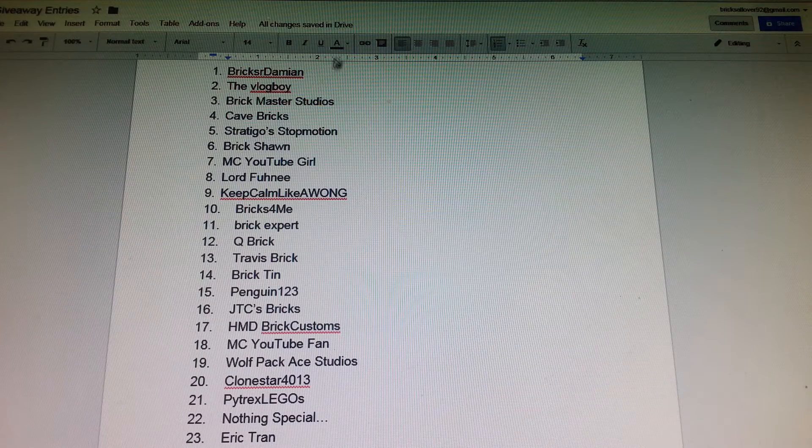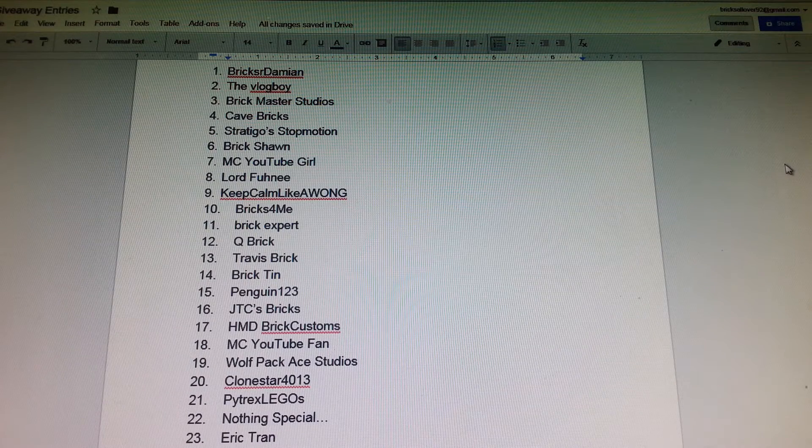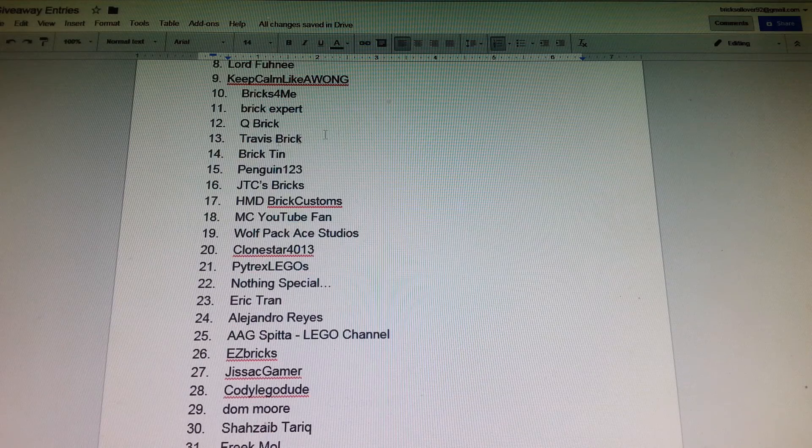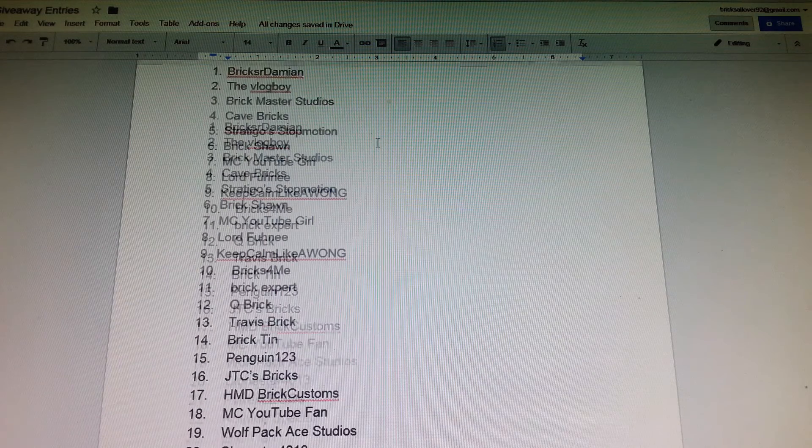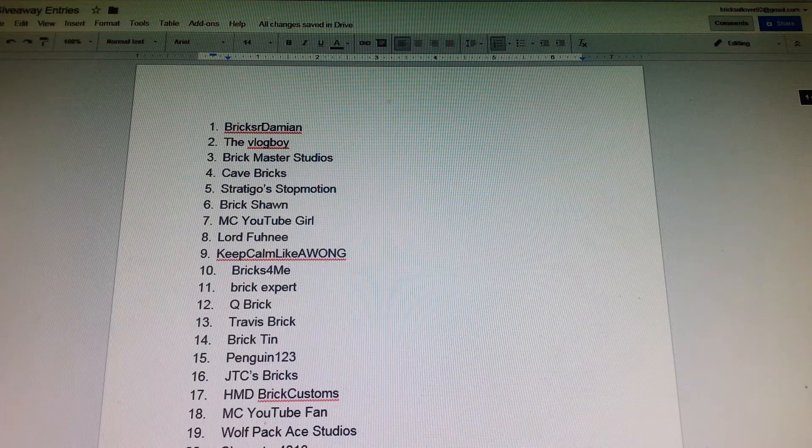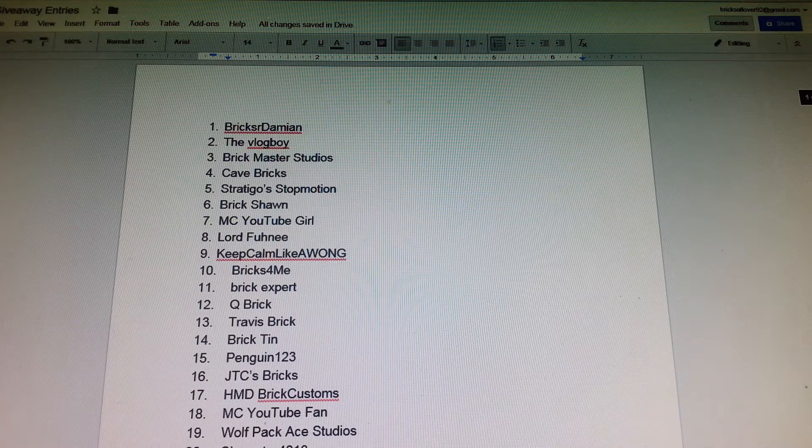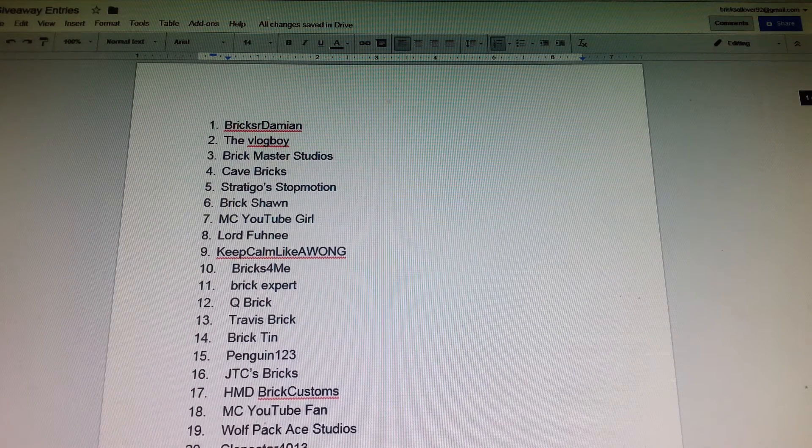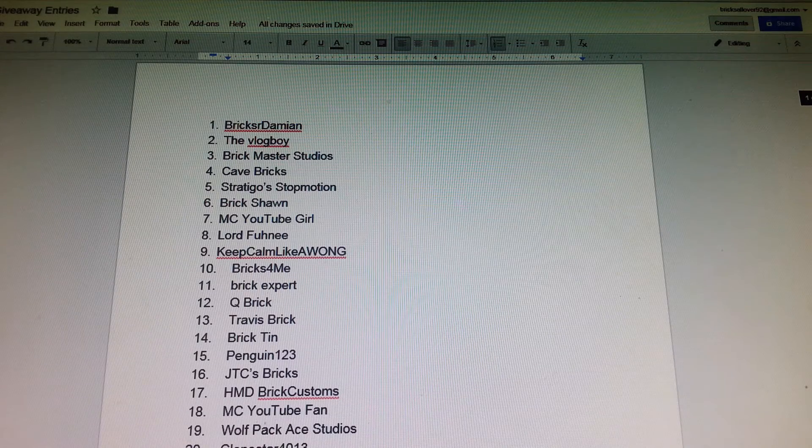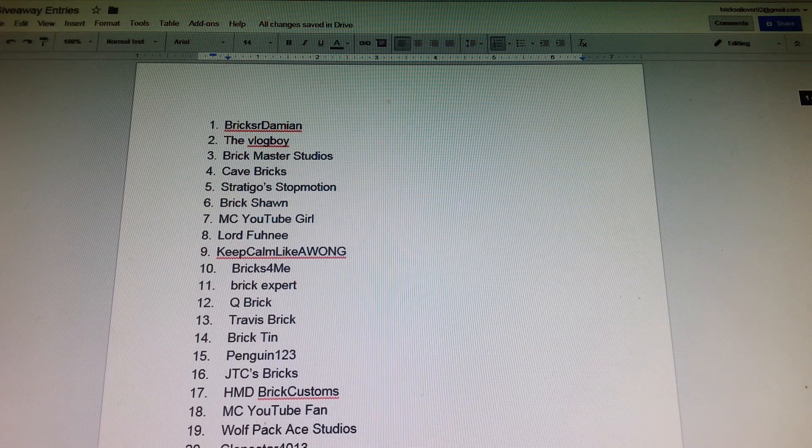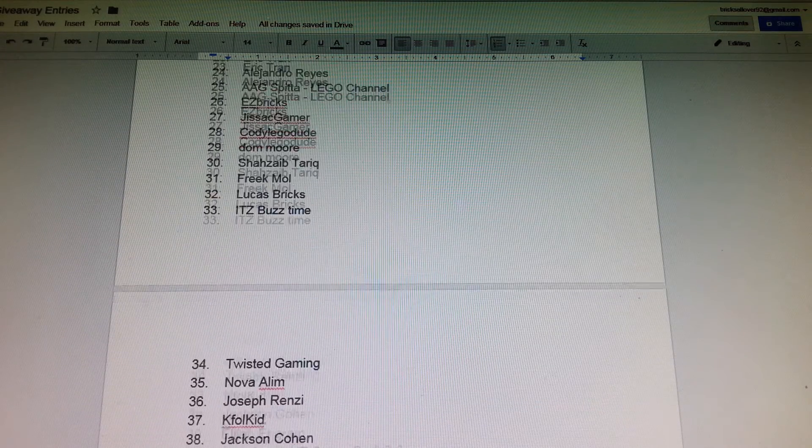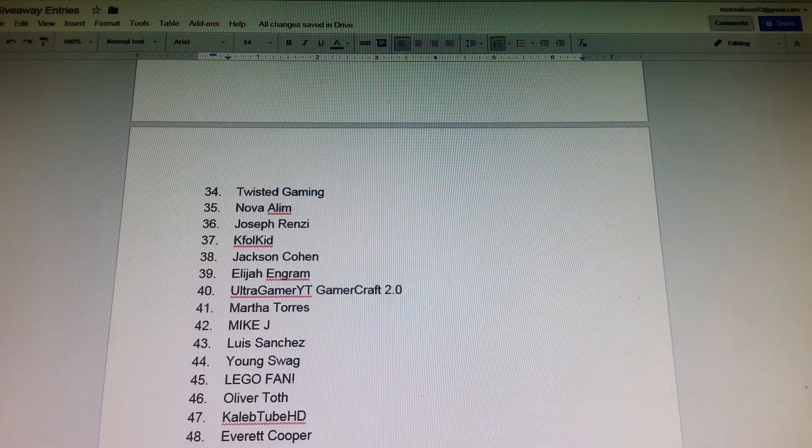Hello, it's Bricks All Over and I'm going to be picking the winners for the giveaway. I'm being quiet because it's early in the morning and some people are still sleeping, but I just wanted to make this video while I could.